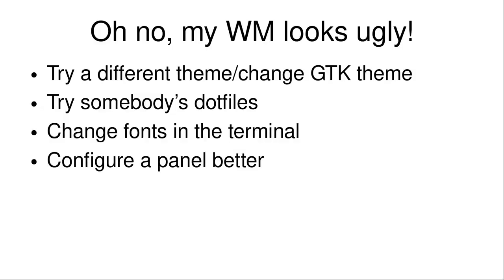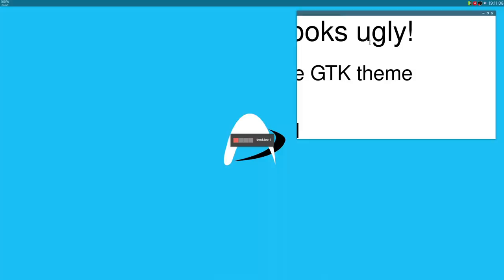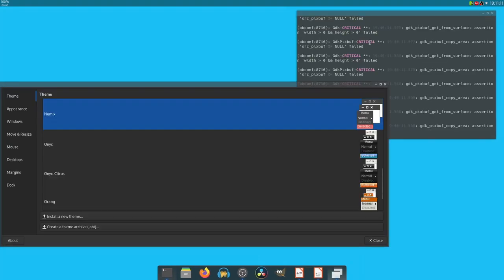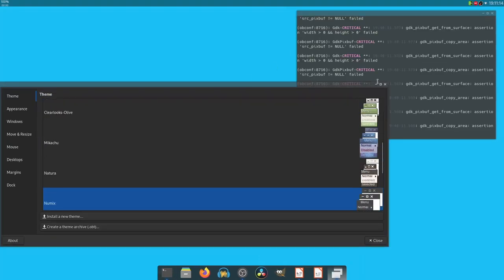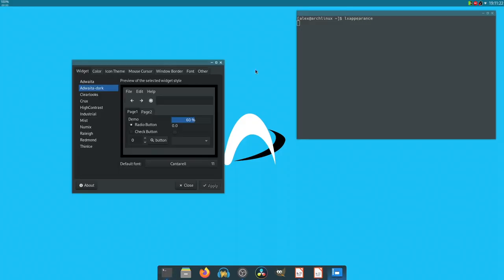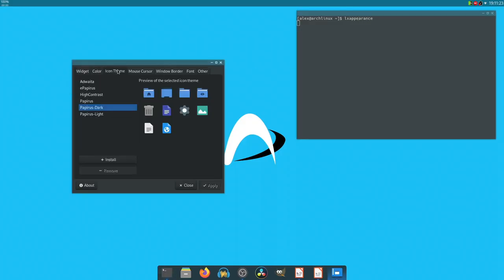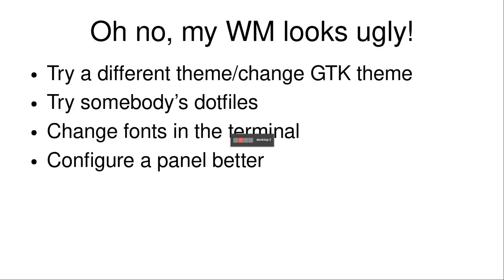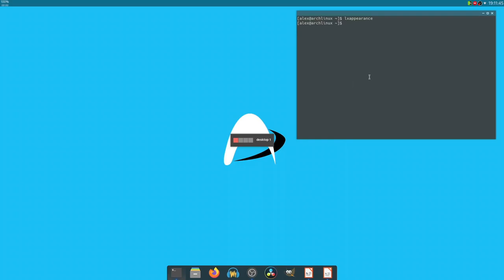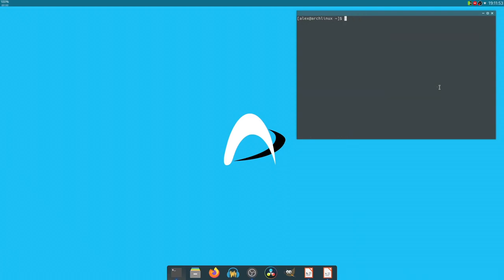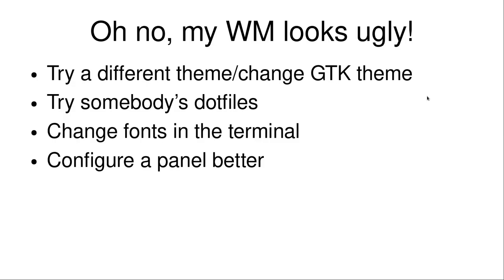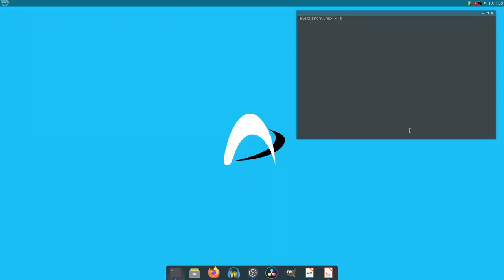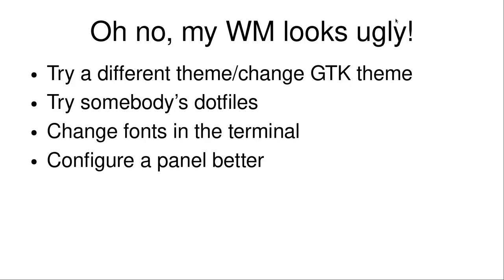So how do you actually get things to look good? Try a different theme or change GTK theme. For example, in OpenBox, you got obconf and go in here and change themes for OpenBox. You can have something like LXAppearance and you can change the icon theme and different icon themes and stuff, change how things look in GTK and that's a great way to get things to look good. There's also trying somebody's dotfiles or going on GitHub or GitLab and there's endless supplies of dotfiles or configuration files. You can change fonts in the terminal. That's the thing that I found really useful. I'm using Hack as a font right now. So if I neofetch, you'll see what it says. I'm using Hack 11. So at size 11 as a font, because it looks really good. There's also configuring a panel better. So use something like this dock, for example, that may be part of making things look good.